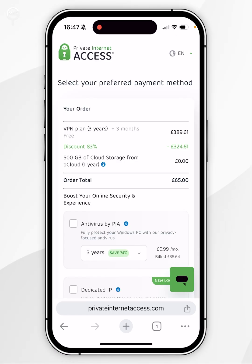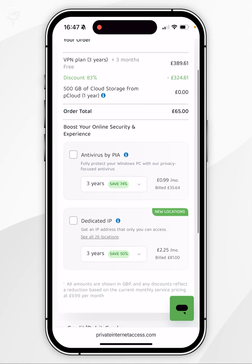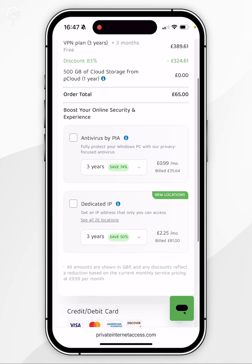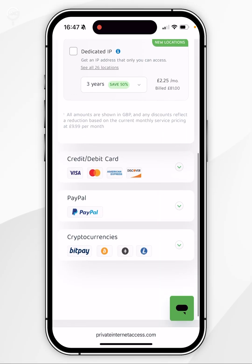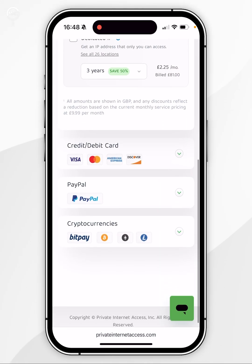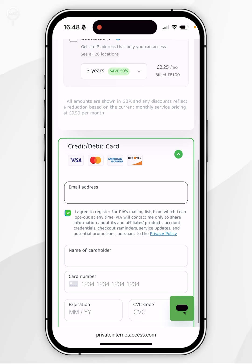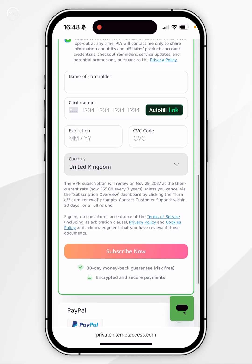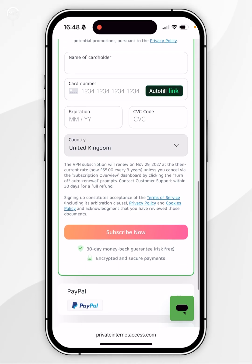On the next page, it's going to give you a brief rundown of your order summary as well as some additional services. Once you're ready, you want to scroll down and choose the payment method, enter in your details, and then click on Subscribe Now at the bottom.